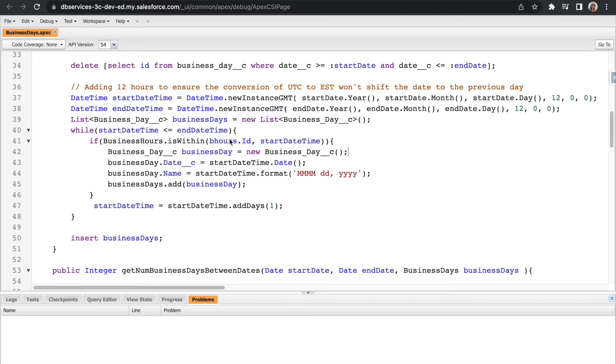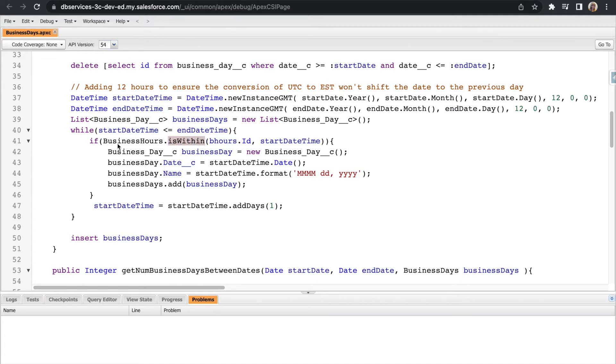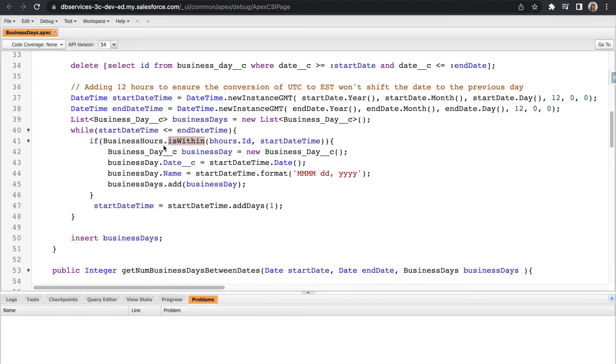We will then loop between our start date time and end date time, and we are actually going to utilize the isWithin function that is standard on the business hours object. This function takes in an ID of your business hours and a date time variable as the parameters and will return whether that given date time is within your business hours. This is why we went ahead and established all of our business hours and holidays in Salesforce so that it can actually pull in whether that is a business day or not.